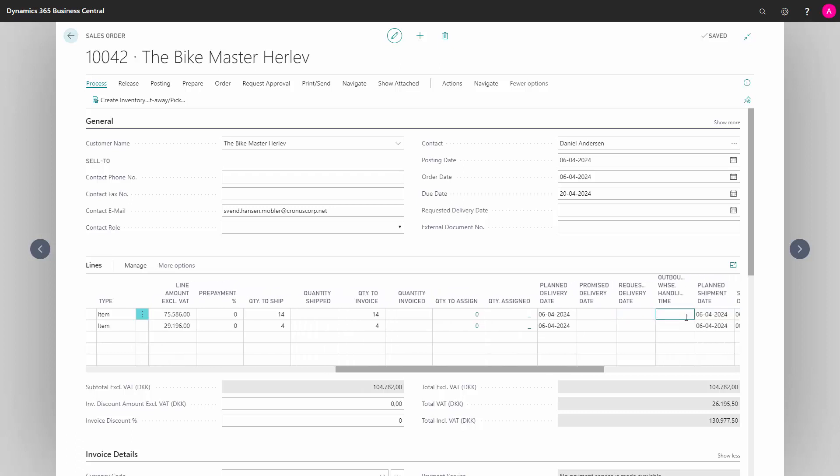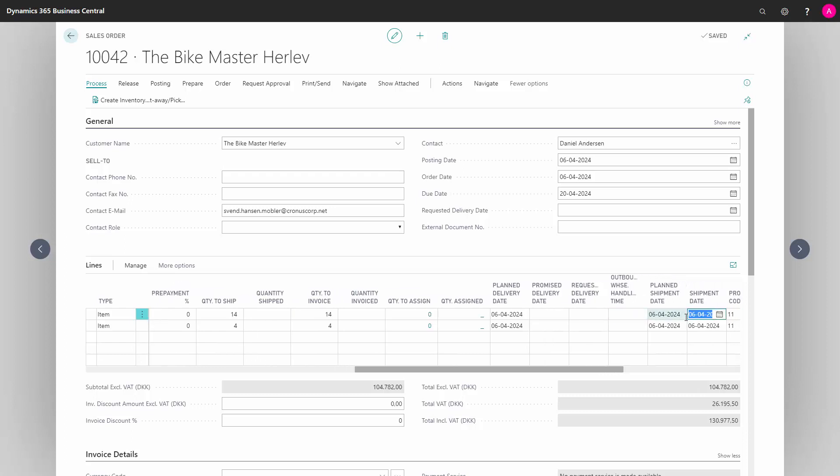In Outbound Handling Time, we can state how long it will take for us to handle the warehouse handling time. Planned Shipment Date, we state when we plan to ship the order. Shipment Date is when we ship the item.